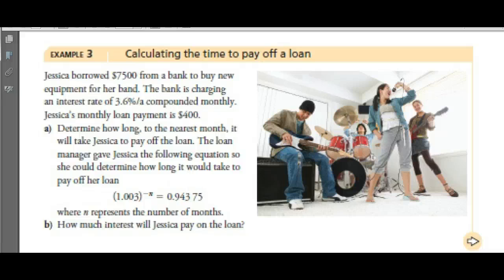Jessica borrows $7,500 from the bank to buy new equipment for her band. The bank is charging interest at a rate of 3.6% per annum compounded monthly — that's a pretty good rate for borrowing. Her monthly loan payment is $400. Determine how long to the nearest month it will take Jessica to pay off the loan.